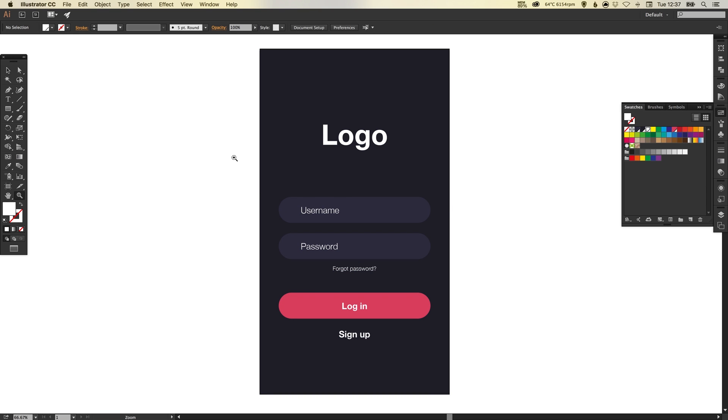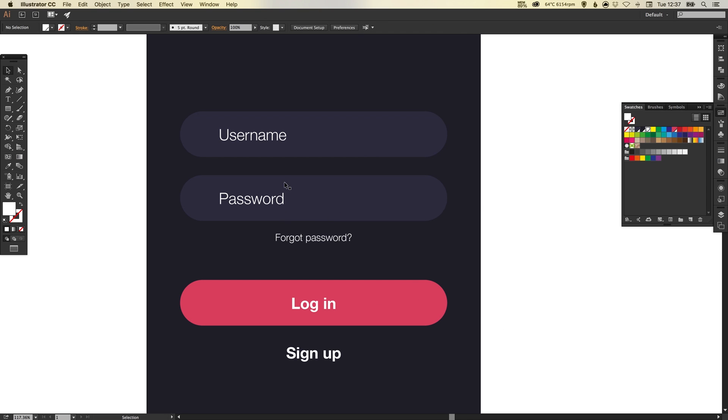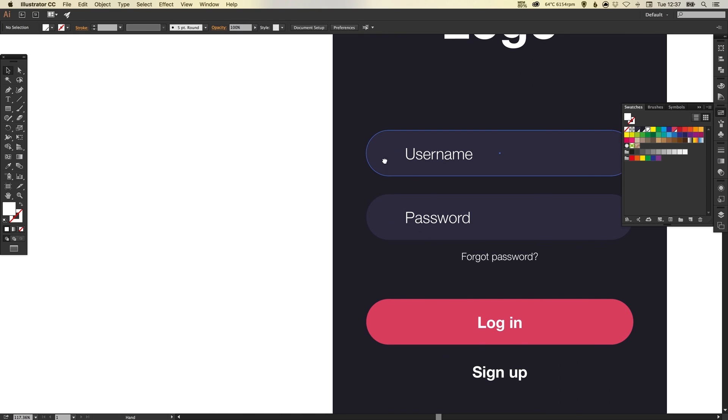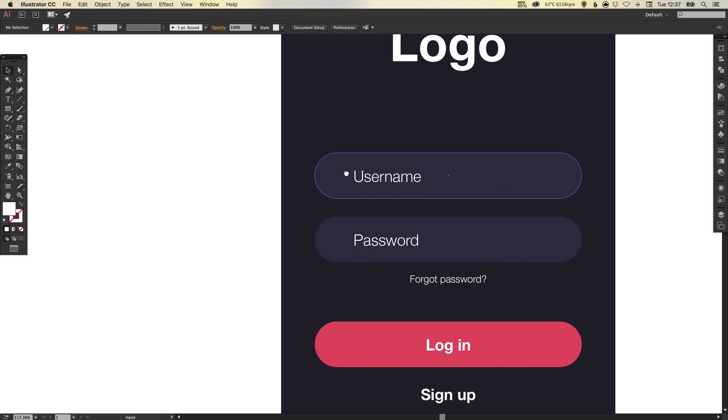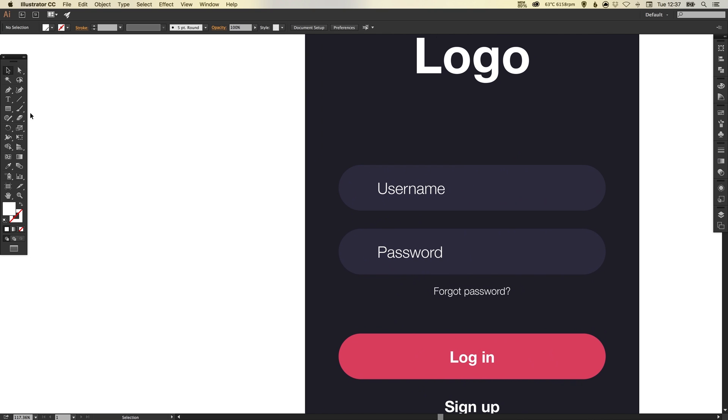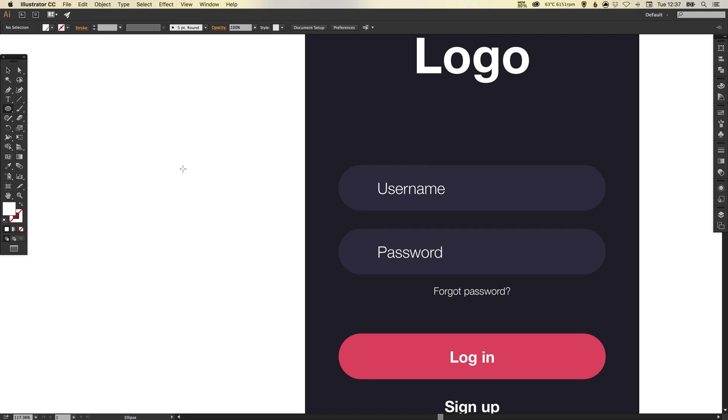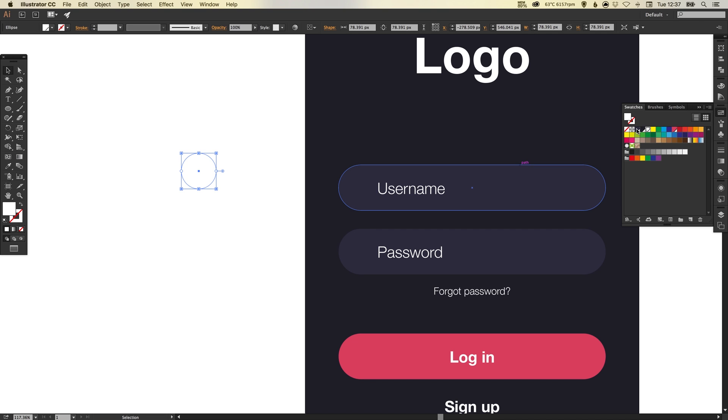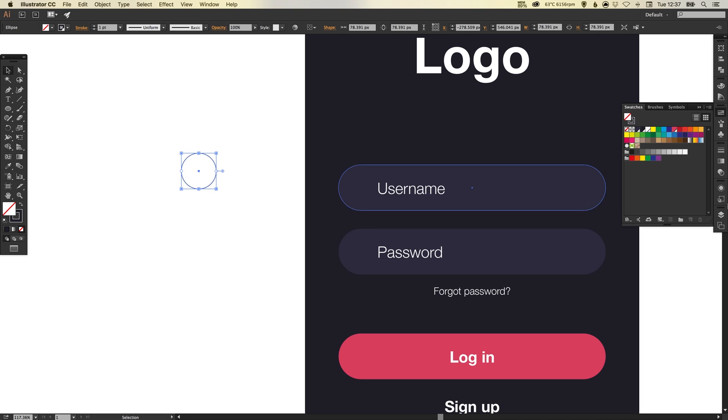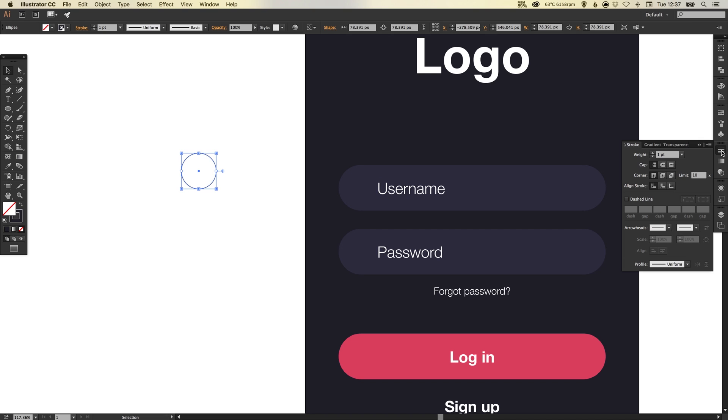Now the last thing to do is we're going to create some icons for our username and our password. So for the username we're going to create a really simple one. We're going to select the ellipse tool and just hold shift and click to create a circle. We're going to fill this with our very, very, very dark blue background color, and swap the fill and the stroke. And then in the stroke palette just bring the weight up, let's say four pixels.